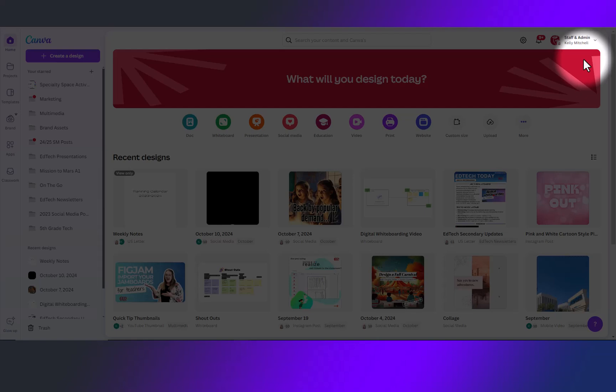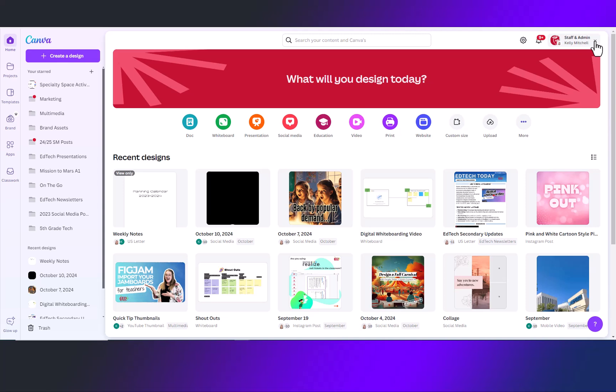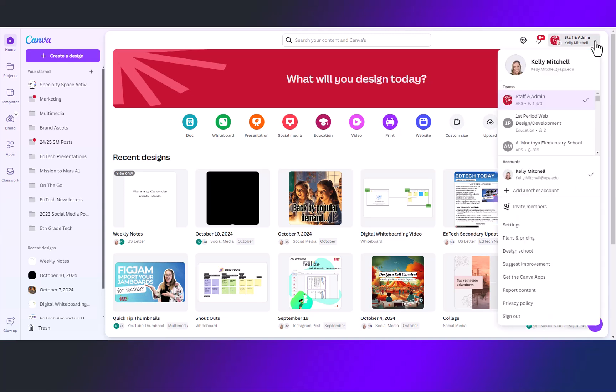From your home page, up here on the top, check in this drop-down that you are logged in with your school site or your staff and admin account. If you are on a personal account, you can click on this drop-down and pick the correct account.